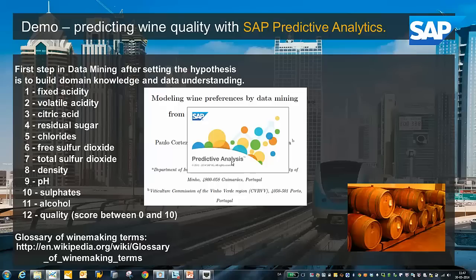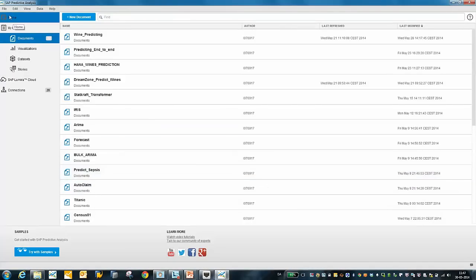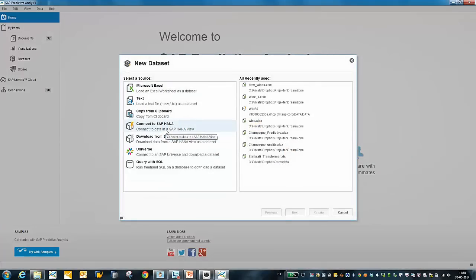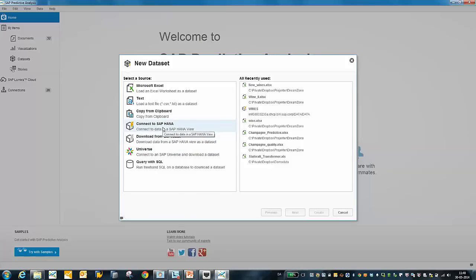I'm now opening Predictive Analysis — this is an internal lab release, so it might look different at general availability, and what I present here are only my own views. Here we have SAP Predictive Analysis. I will acquire my data — you can see the typical end-to-end flow. We can connect directly to HANA, or download data from HANA. We could also use a Business Objects Universe or freehand SQL via ODBC.